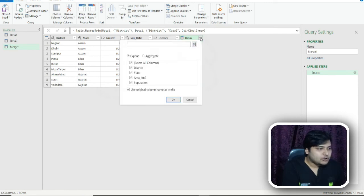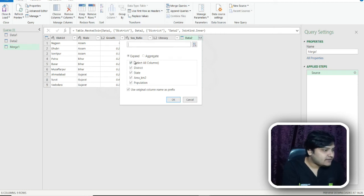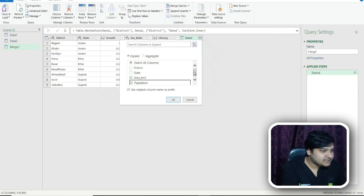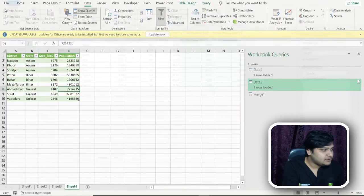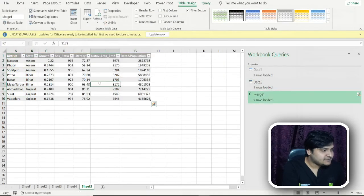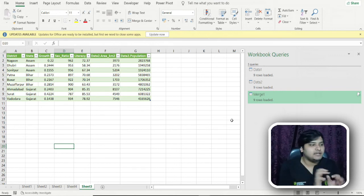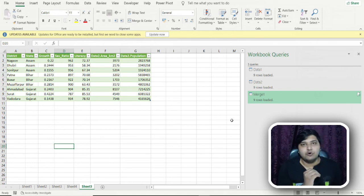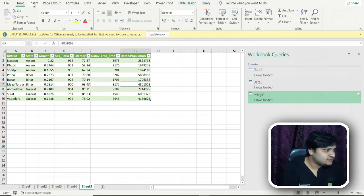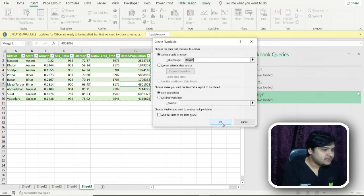After clicking OK, the merged dataset is loaded. I select the columns needed in my output — the district and state columns are already present, so I just select area in square kilometers and population. I click OK, then 'Close and Load'. The combined data is now loaded. Both tables were different but merged with just a single click. Now I'll insert a pivot table to get the total area in square kilometers and average literacy rate by state.